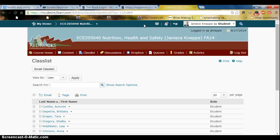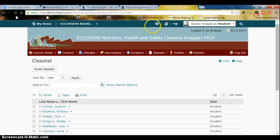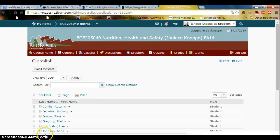That's just a quick overview of Desire to Learn. If you have any questions about this, please feel free to email me using the email feature. I look forward to our first night of class — have a great evening, and thanks so much for listening to this screencast.